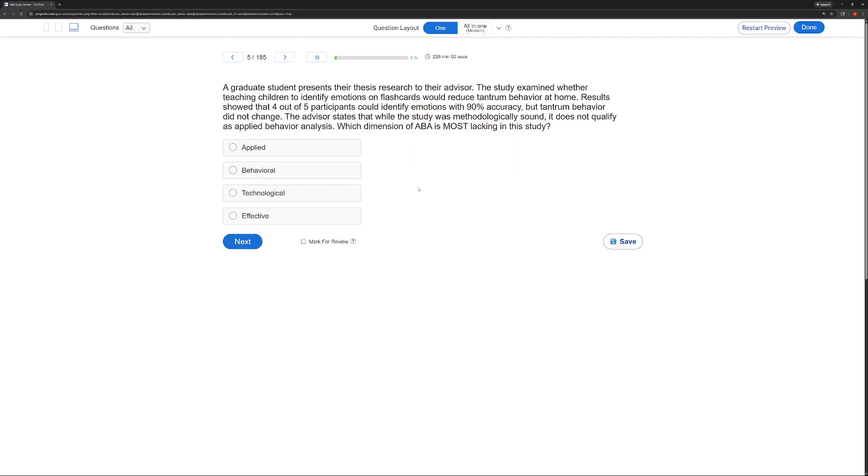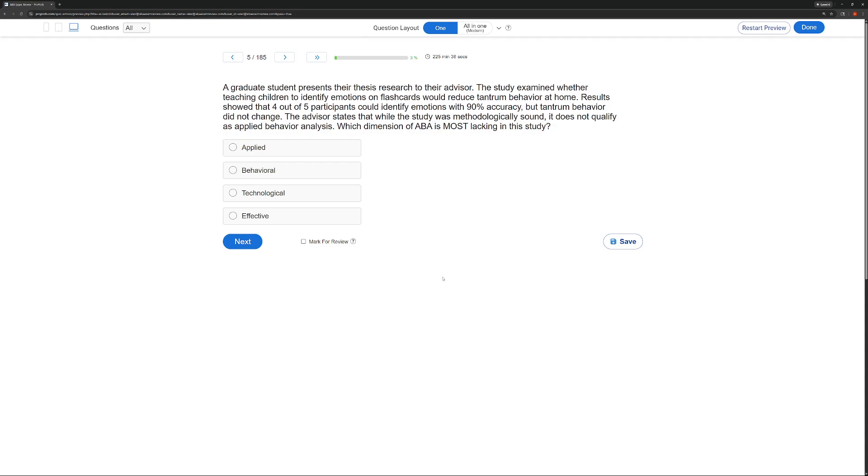A graduate student presents their thesis research to their advisor. The study examined whether teaching children to identify emotions on flashcards would reduce tantrum behavior at home. Results showed that four out of five participants could identify emotions with 90% accuracy, but tantrum behavior did not change. The advisor states that while the study was methodologically sound, it does not qualify as applied behavior analysis. Which dimension of ABA is most lacking in this study?